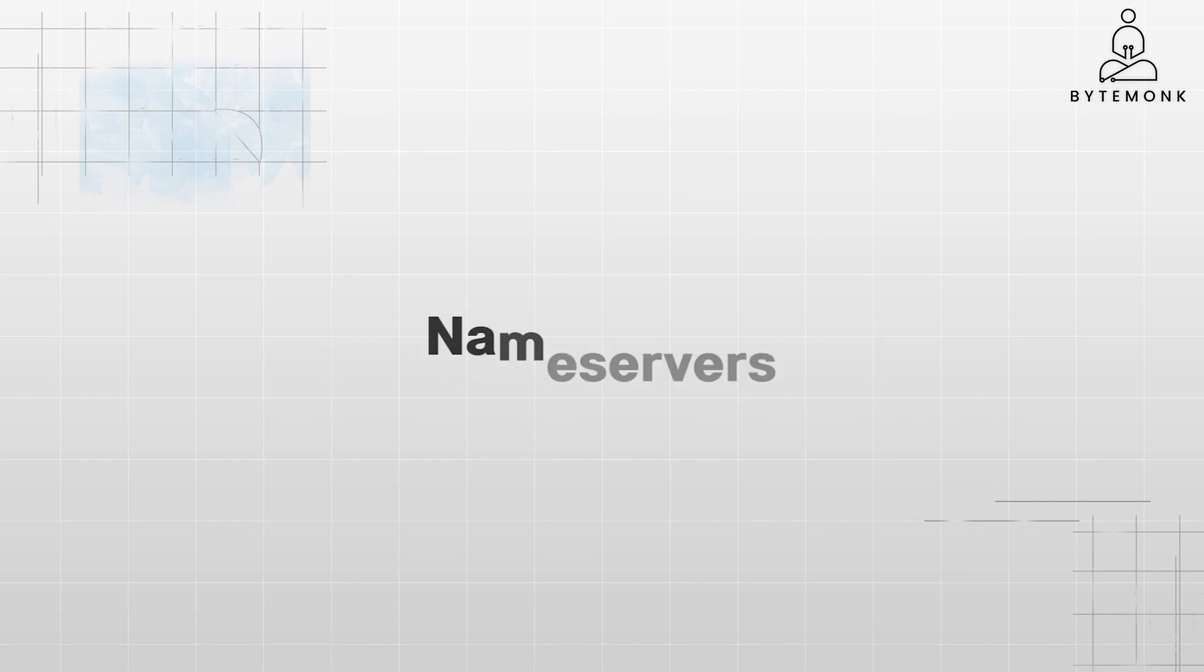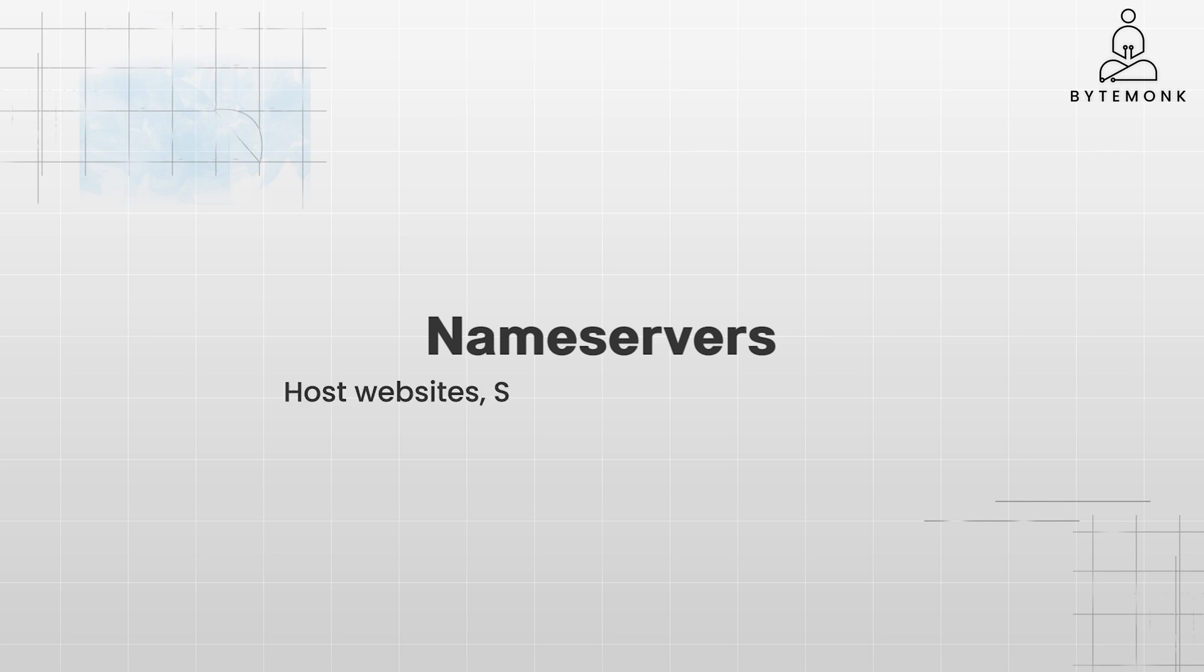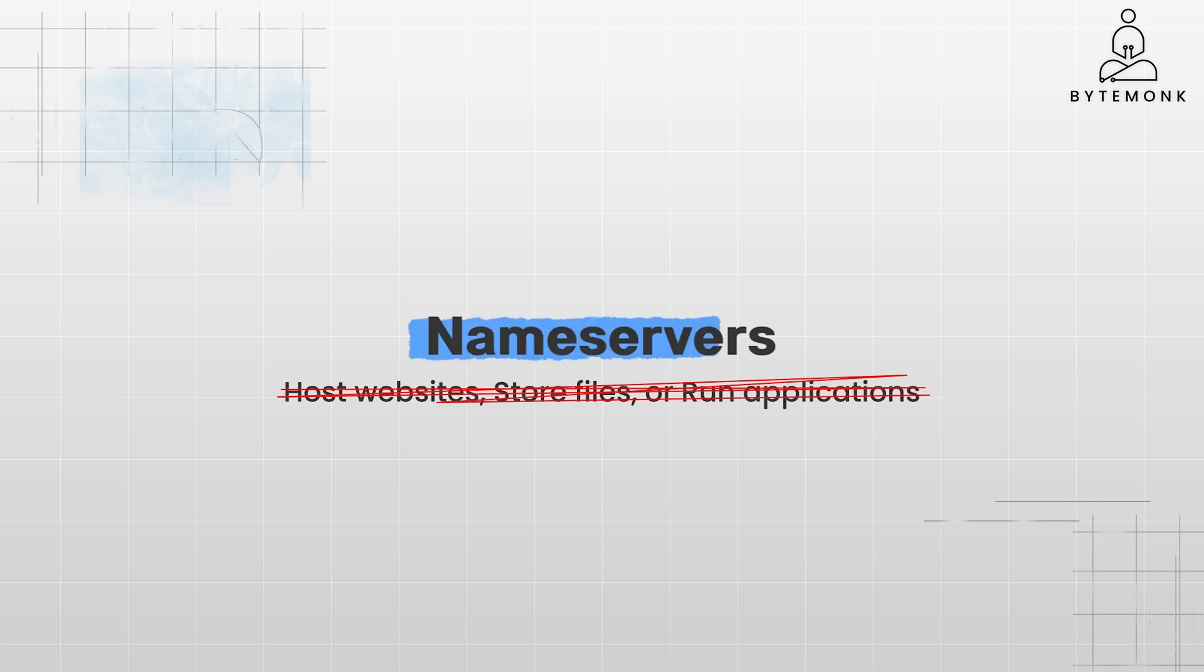Now, name servers are a specific type of server with a specific job. In this case, resolving domain names into IP addresses. They aren't designed to host websites, store files, or run applications like other servers might. The term name server helps to clarify this distinct role within the DNS system.